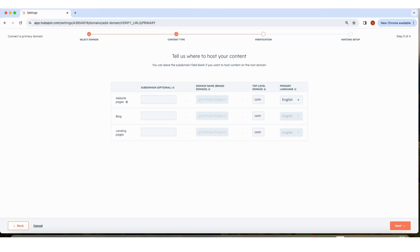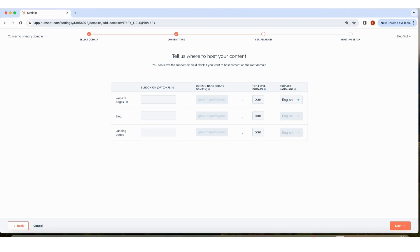Top-level domain comes after the brand domain. And primary language - this helps search engines understand the language of your page content for the subdomain. Once this is all set, click Next.